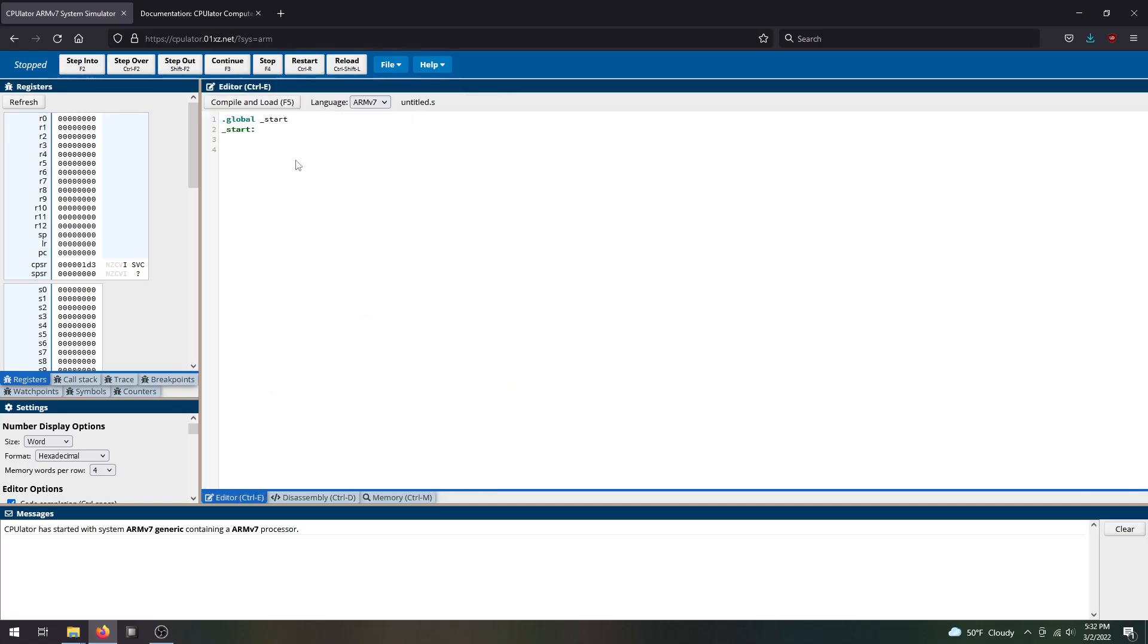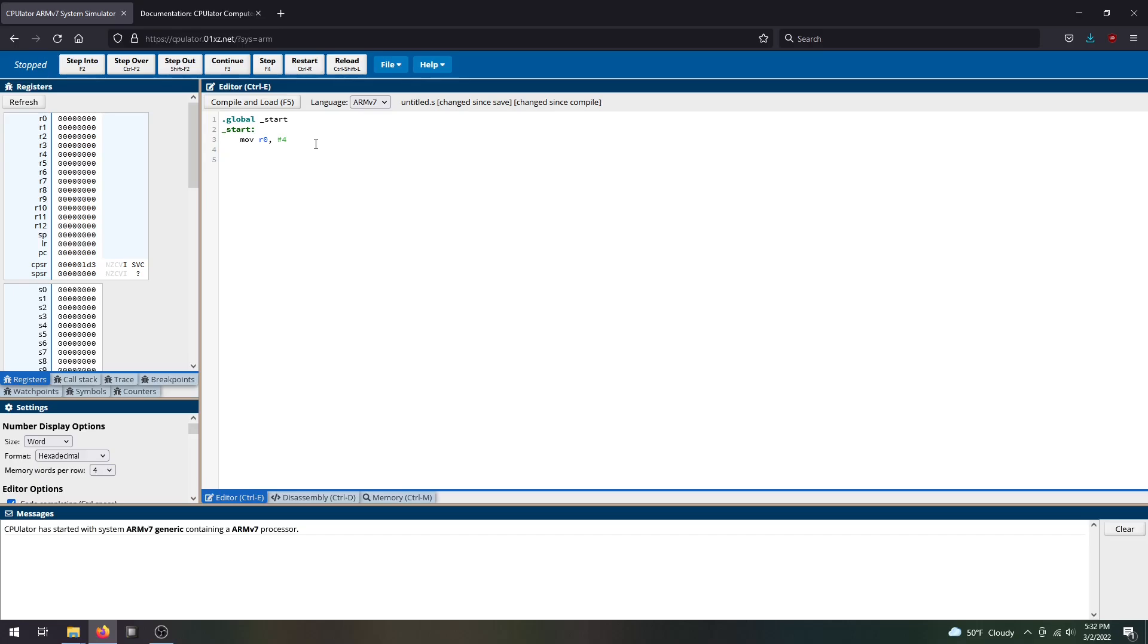Let's walk through a quick example to show you how CPU Later works. I'll do a simple example of loading a value of 4 into register R0 and then do my ending statements. So yes and then dot end. Very simple example.